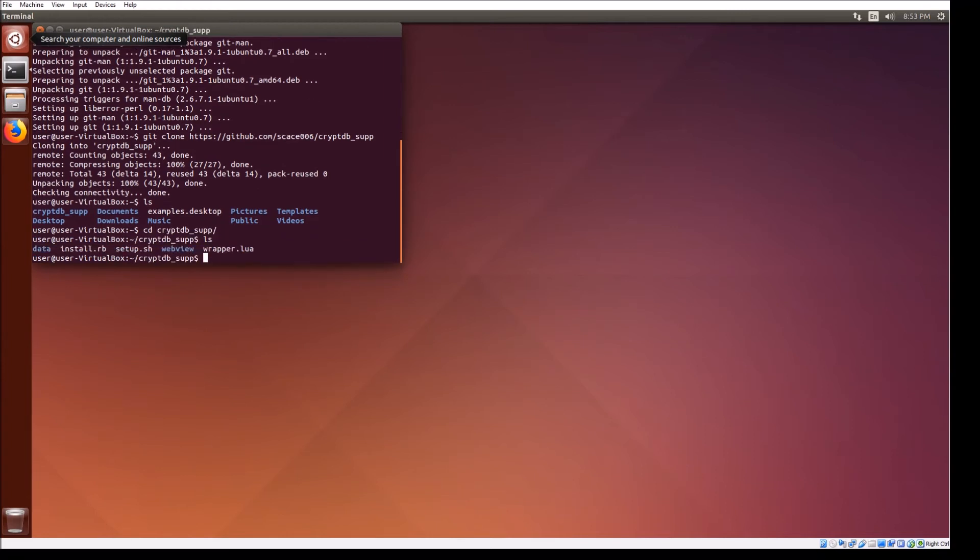Navigate into the CryptDB support directory and run the setup script. After the script finishes, you should be able to use the CryptDB system.